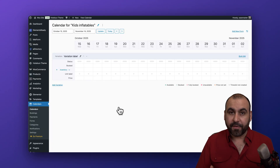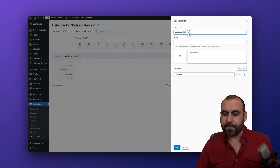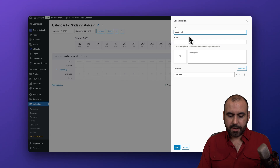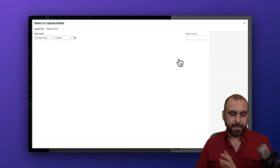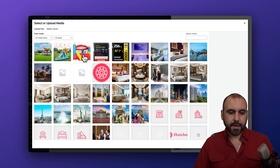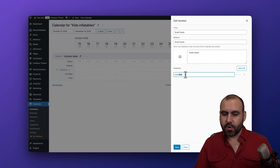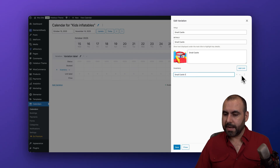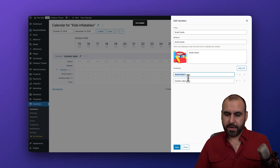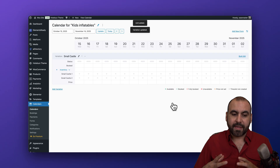We're now in the calendar to create our first inventory item. I'll click the plus button to add my first variable — it's going to be the Small Castle. I'll fill in the details and select a pre-uploaded image. The unit label is going to be Small Castle One. Then I'll add another unit and call it Castle Two, and save it.